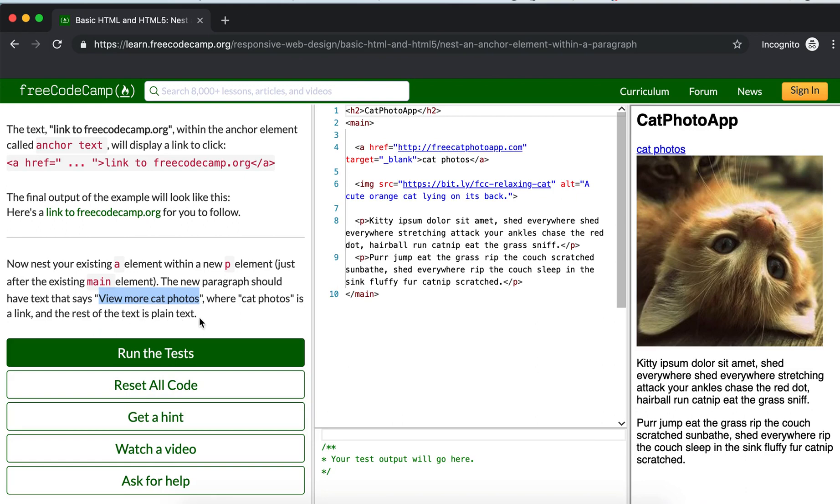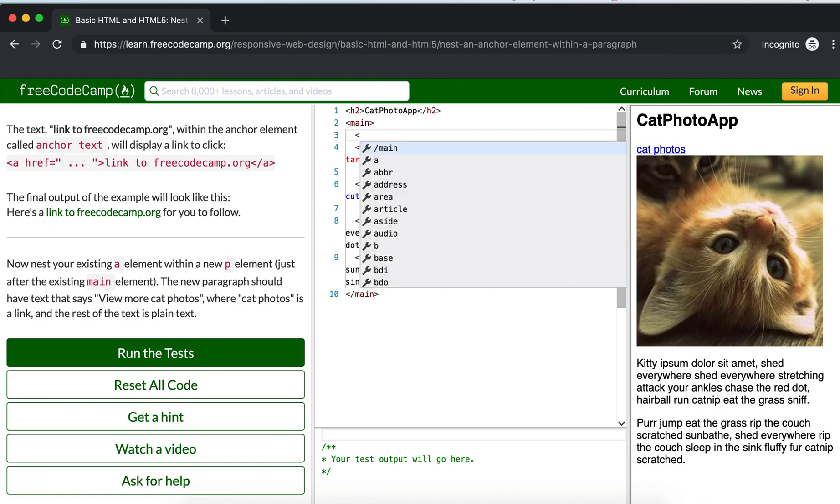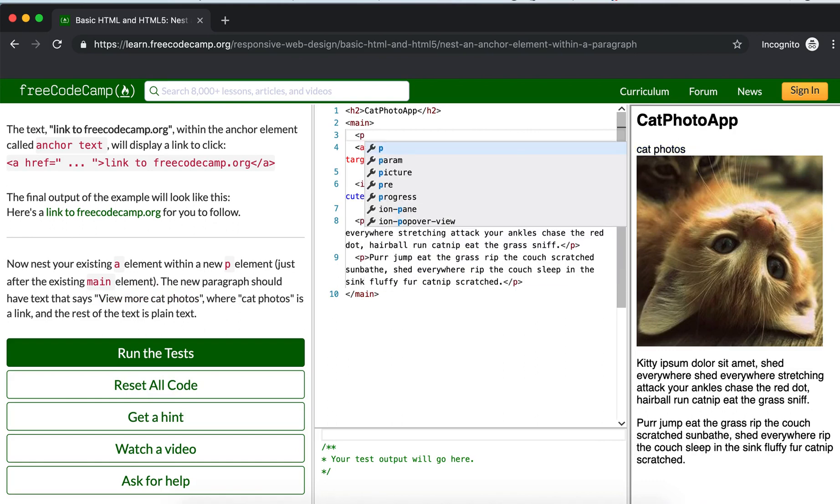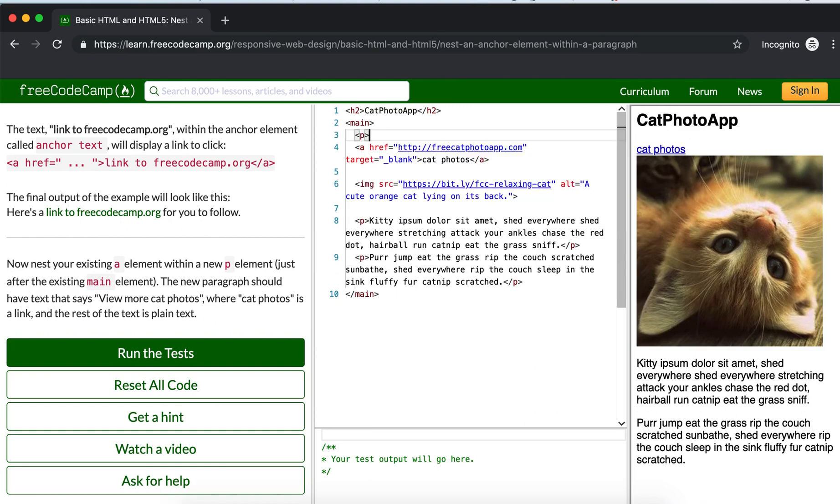Let's start. After the existing main element, create your p element and close the p element after the a tag here.